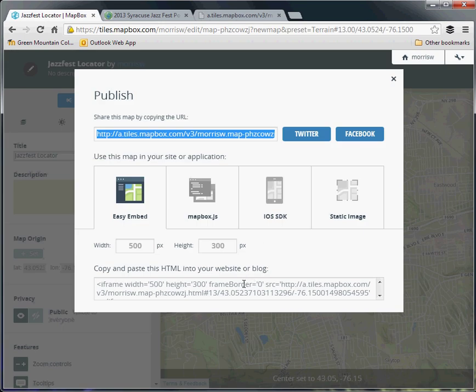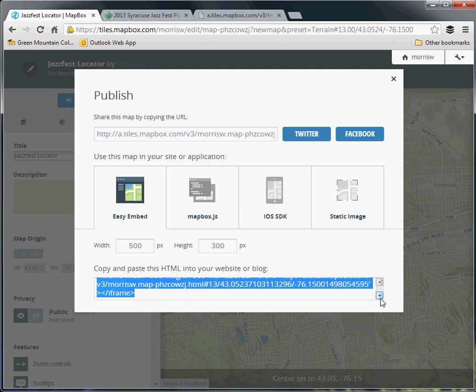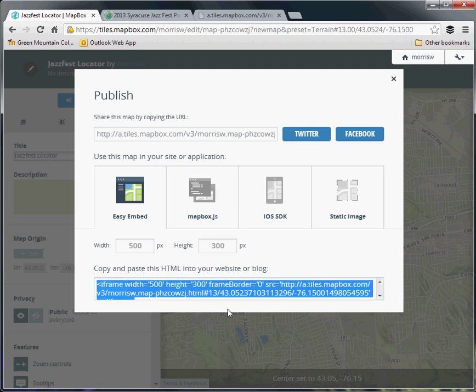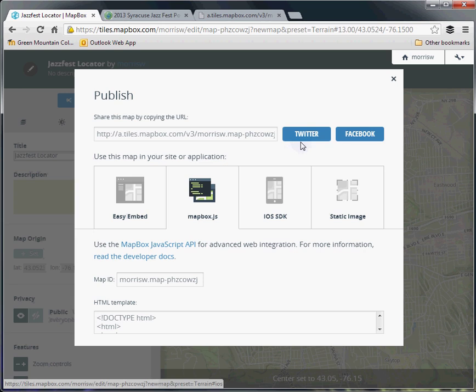A few other ways of doing this are there's an embed code. If you want to put this in a blog, you just grab this and paste it into your blog content, and it'll be a dynamic map within that web page structure. There's a JavaScript library, but that's going down a whole other road, and a few other options as well.